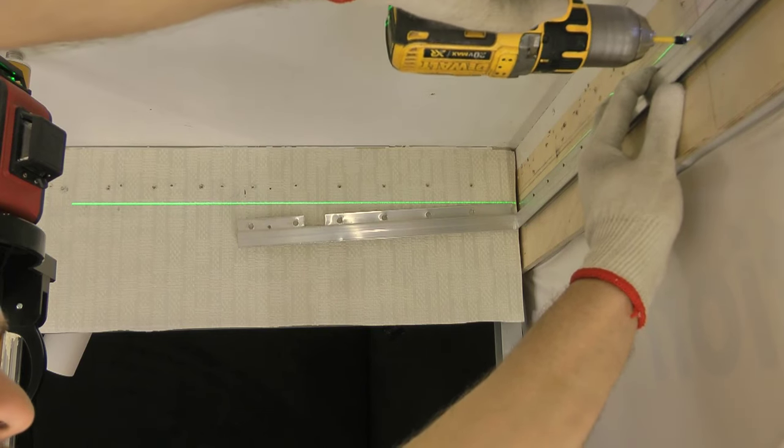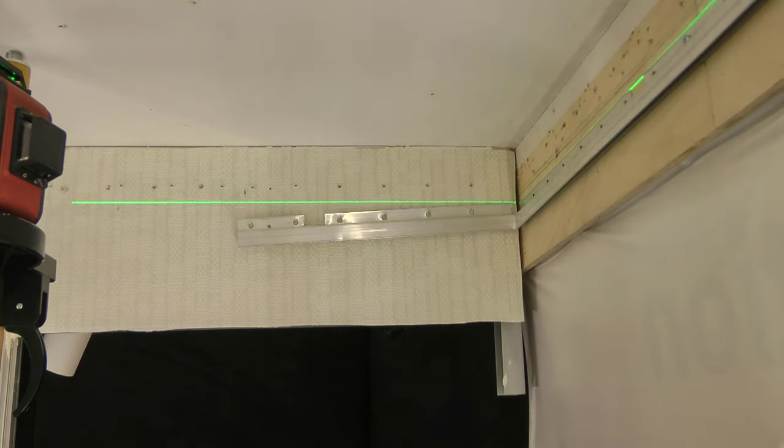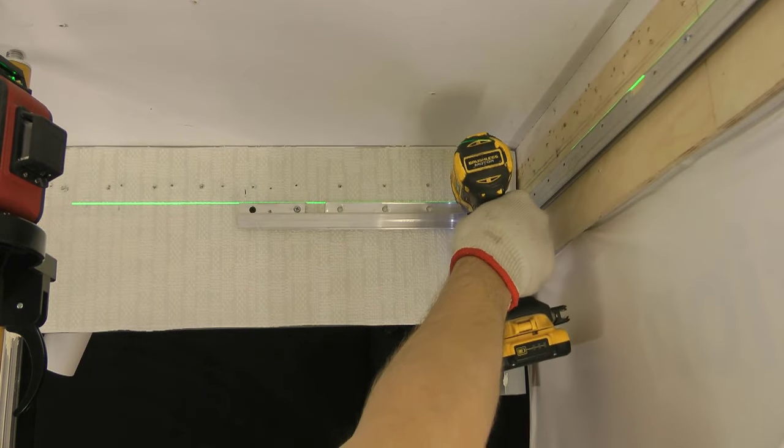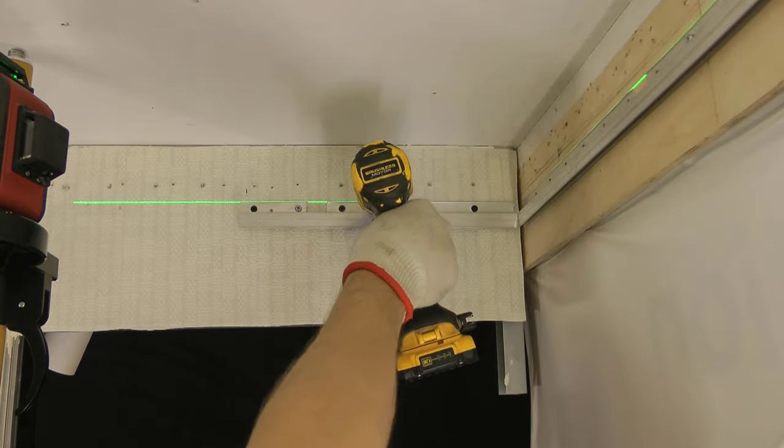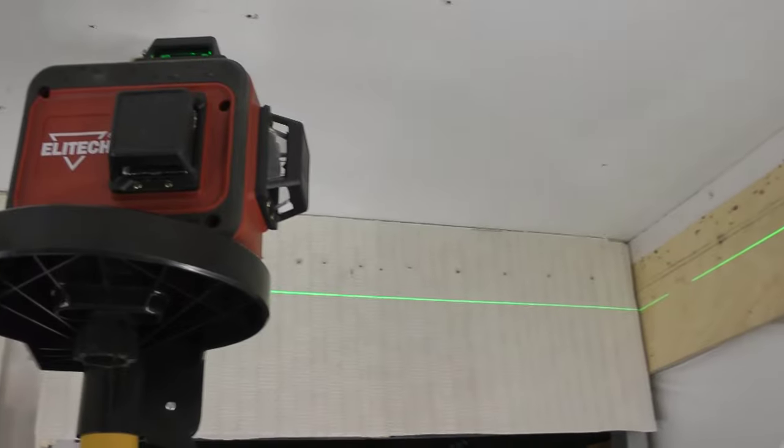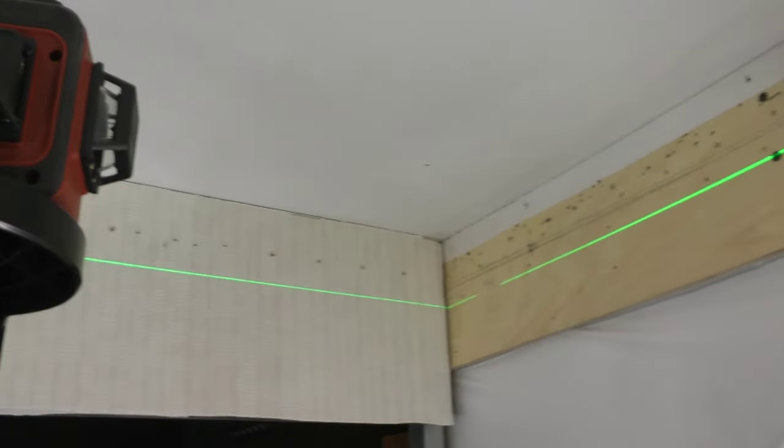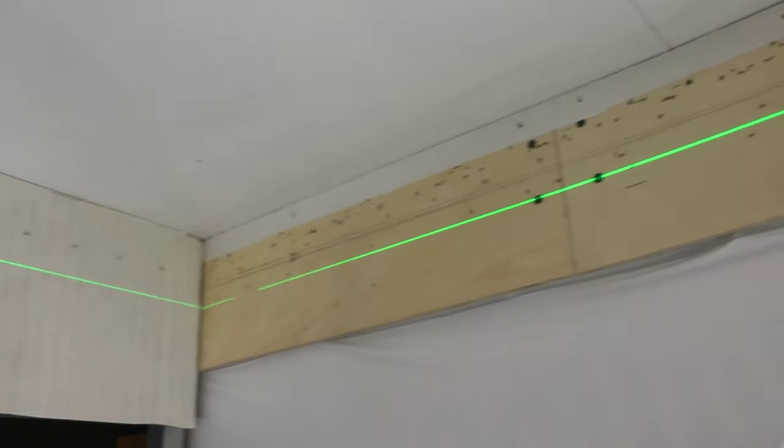Install an aluminum profile for a stretch ceiling. To adjust the profile along the horizon, we use a laser leveler.